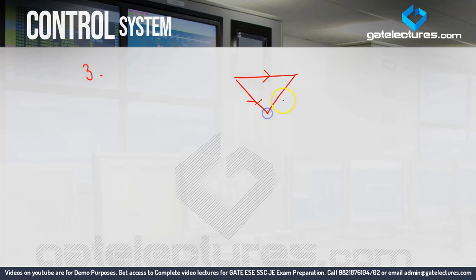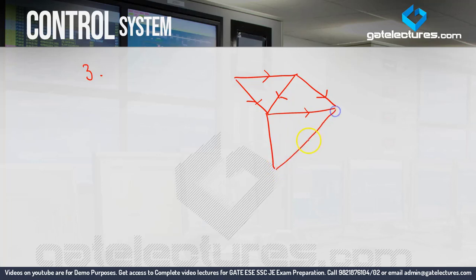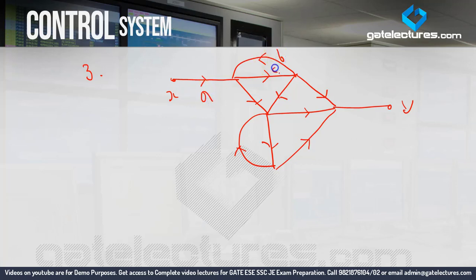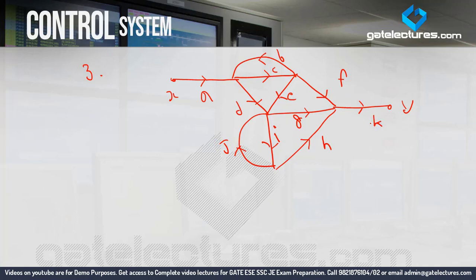The figure consists of a combination of triangles. There is an input X and an output Y. To identify gains, we assign labels a, b, c, d, e, f, g, h, i, j, and k to each arrow in the figure. We need to identify the forward path gains and loop gains.